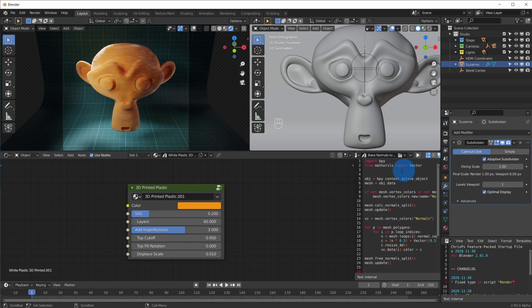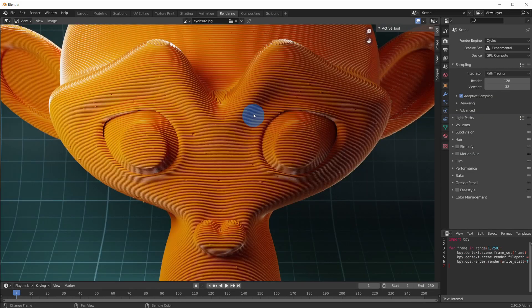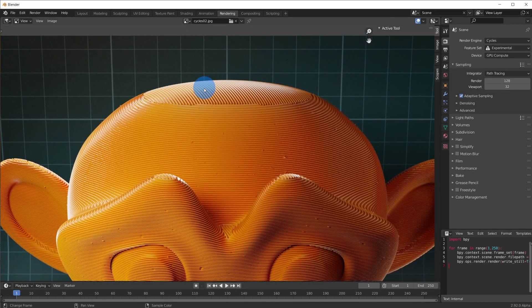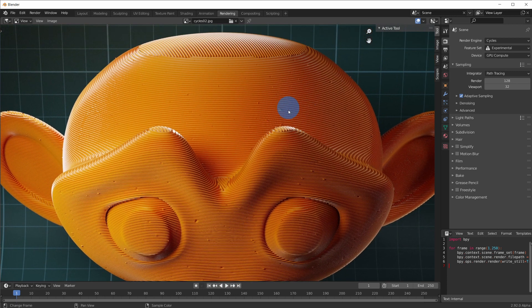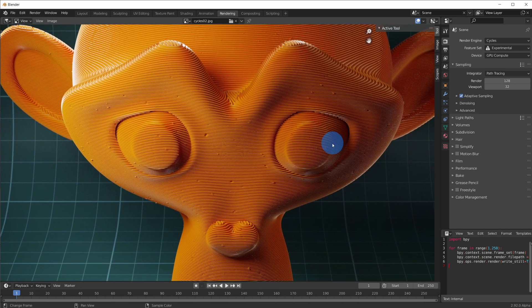Hit F12 to render and here she is. We can clearly see the top fill here, but also here, here and even here. And of course the imperfections, which make this entire render look much more realistic.